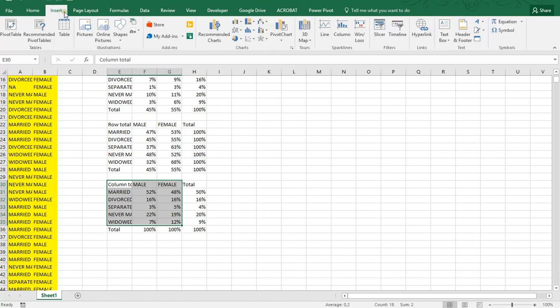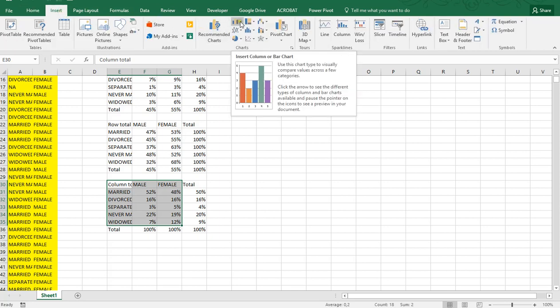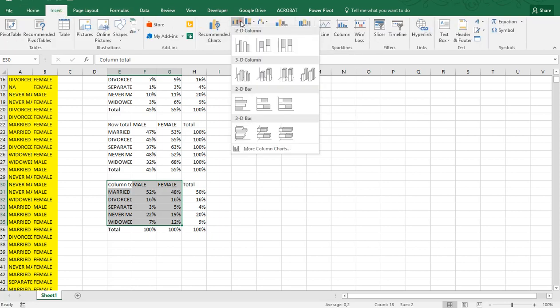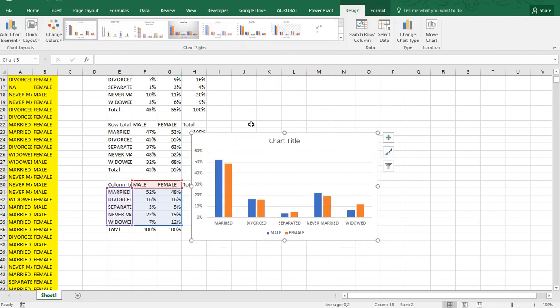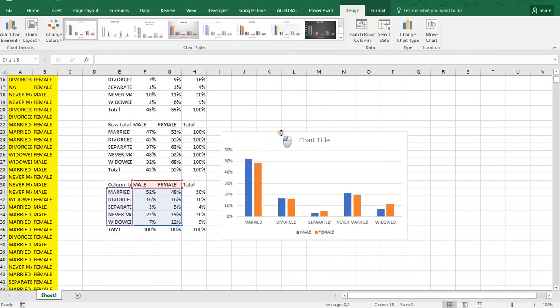Go to the chart section, click on the 2D column and clustered column. That will give you immediately the result.